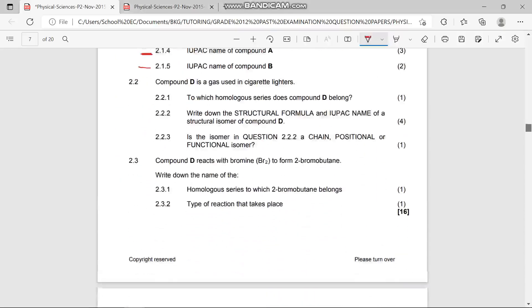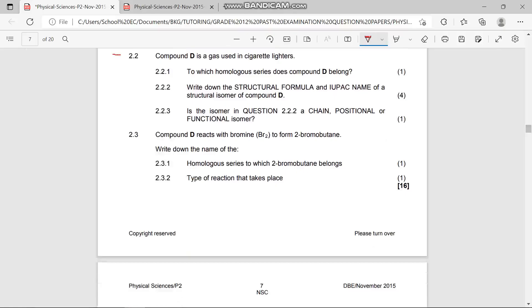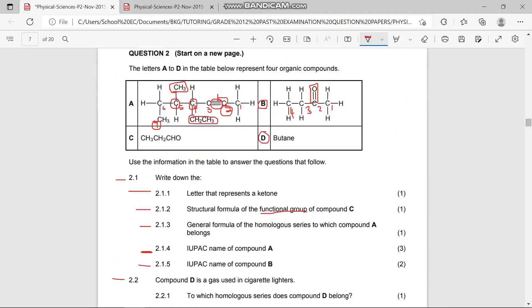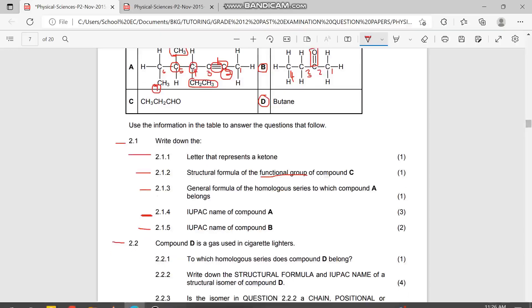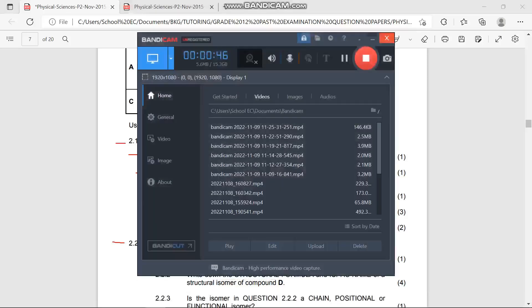Let's move to question 2.2. Compound D is a gas used in cigarette lighters — that's butane. Question 2.2.1 asks which homologous series butane belongs to. Butane belongs to the alkanes, so the answer for 2.2.1 is alkanes.